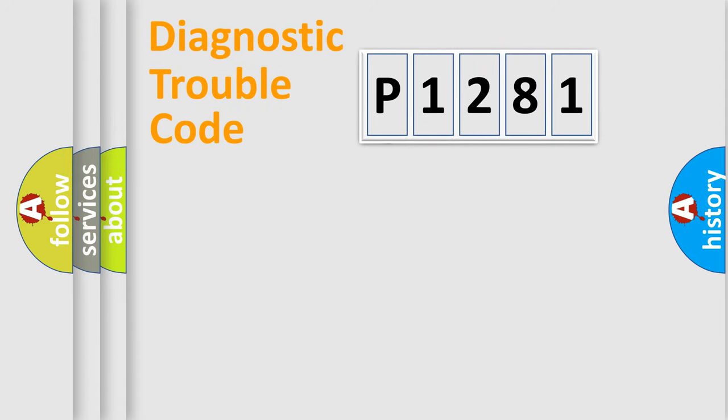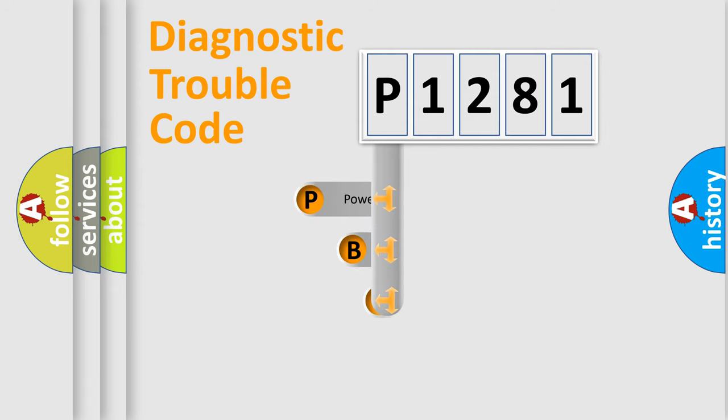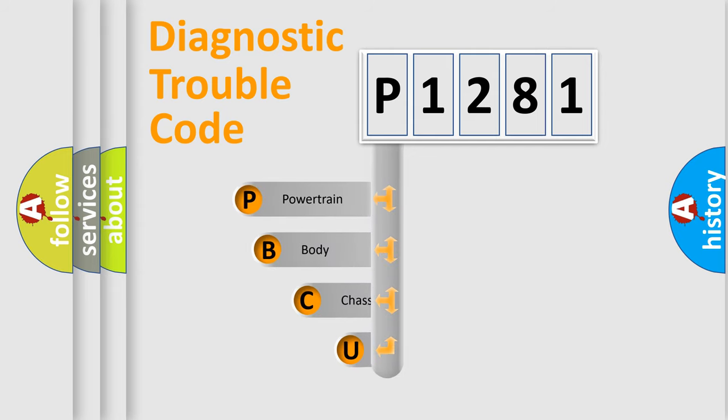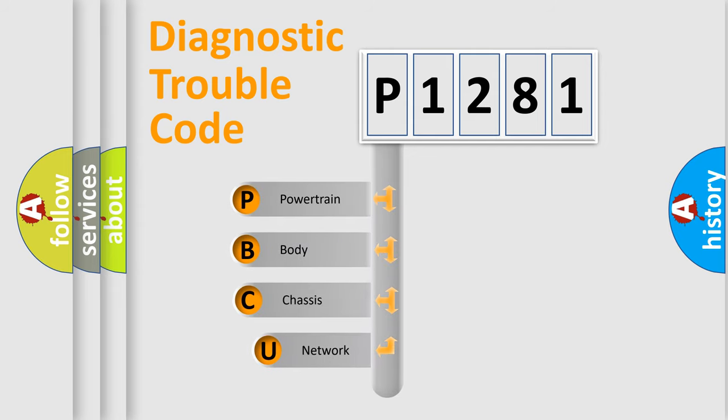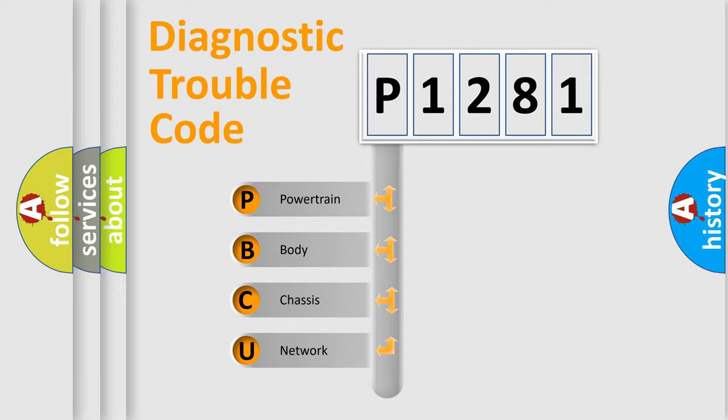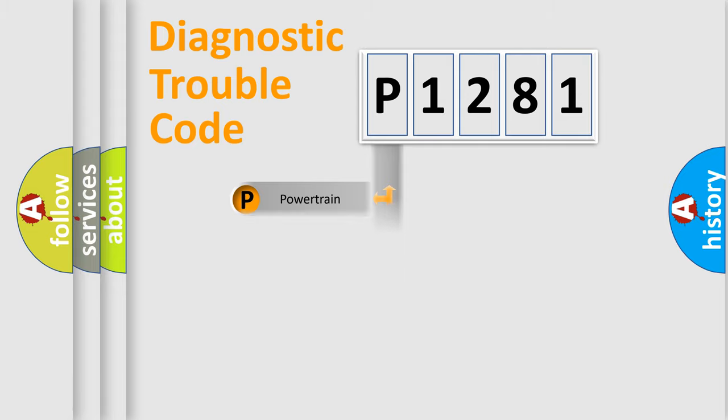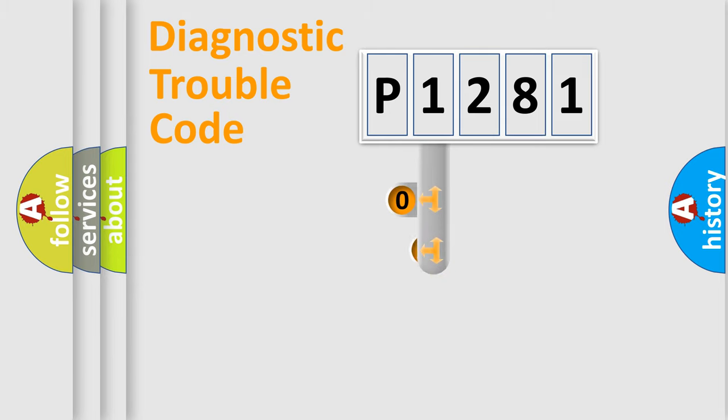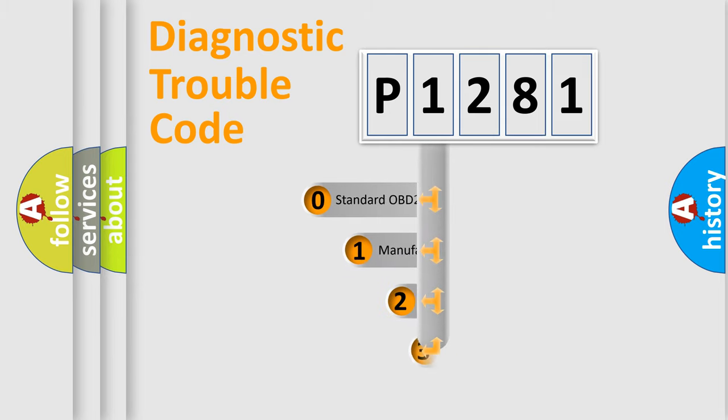First, let's look at the history of diagnostic fault code composition according to the OBD2 protocol, which is unified for all automakers since 2000. We divide the electric system of automobile into four basic units: Powertrain, Body, Chassis, and Network. This distribution is defined in the first character code.